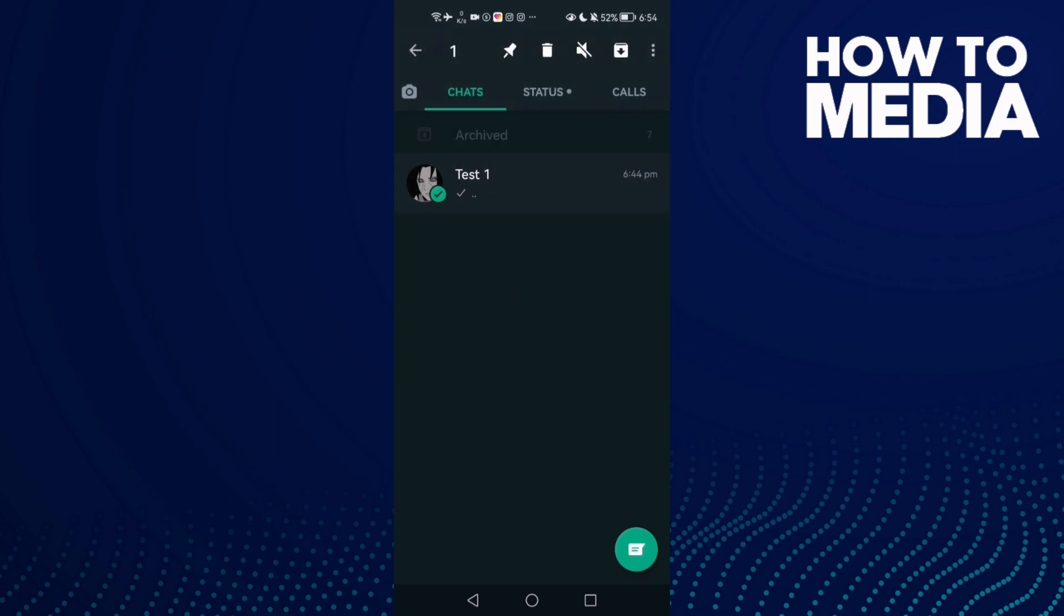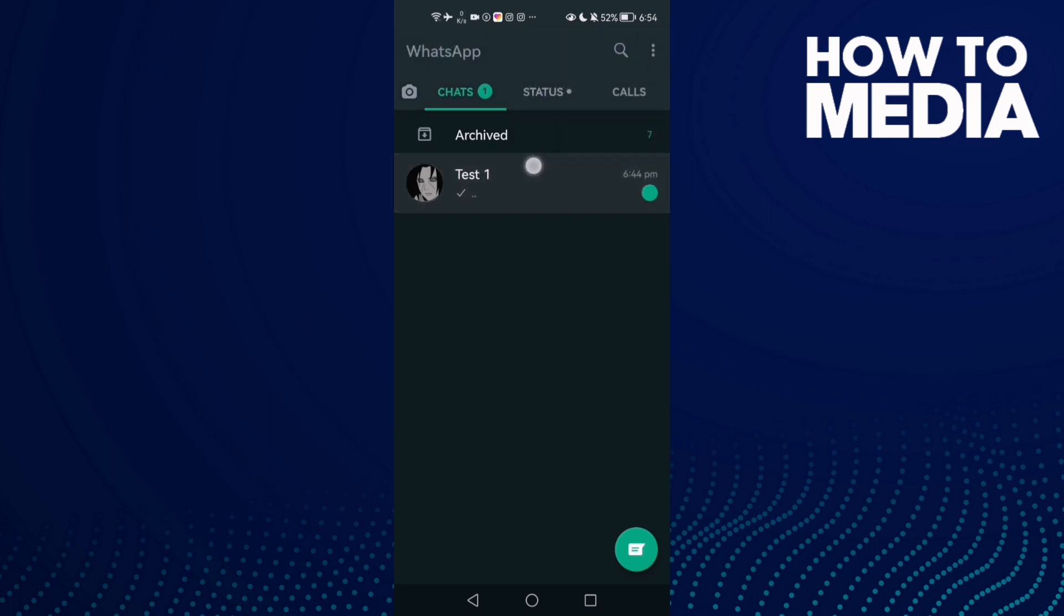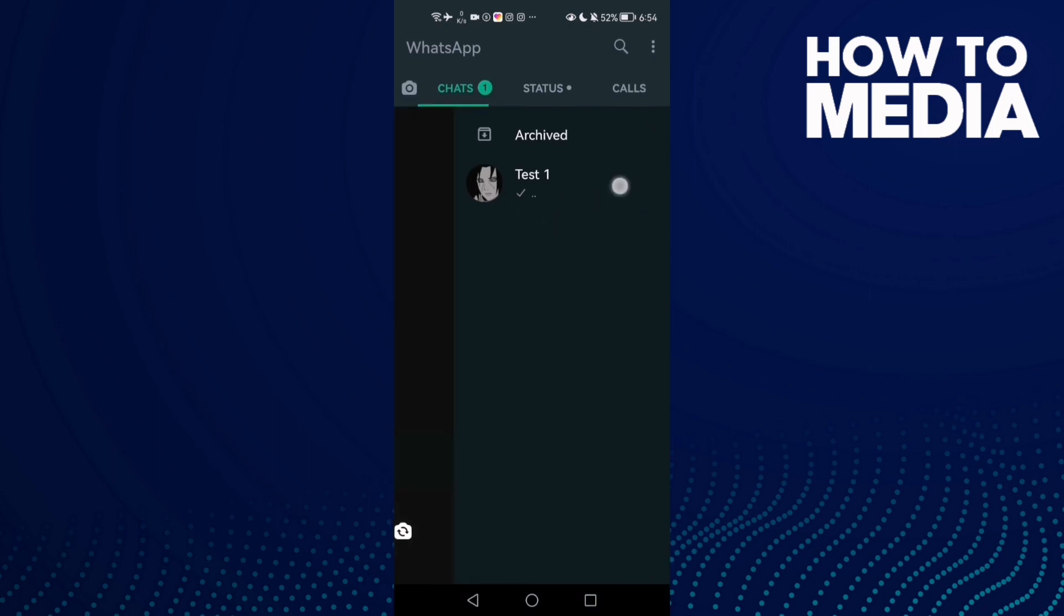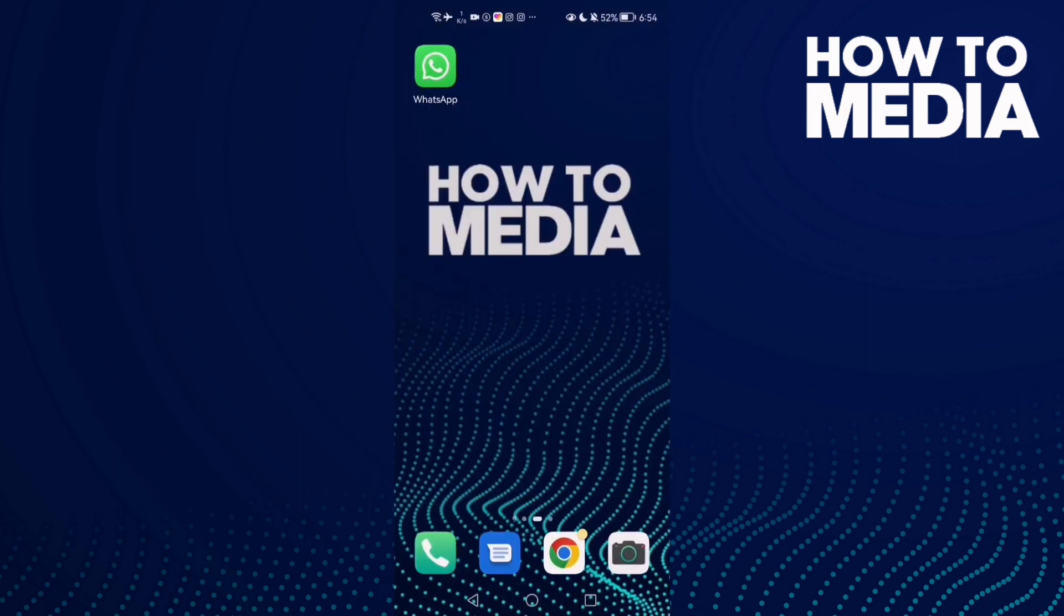Here you will see these three points in the top corner. Click on it and then here we'll find mark as unread. Just click on it and that's it. As you see now, this conversation is unread. And that's it, that's how to mark it.